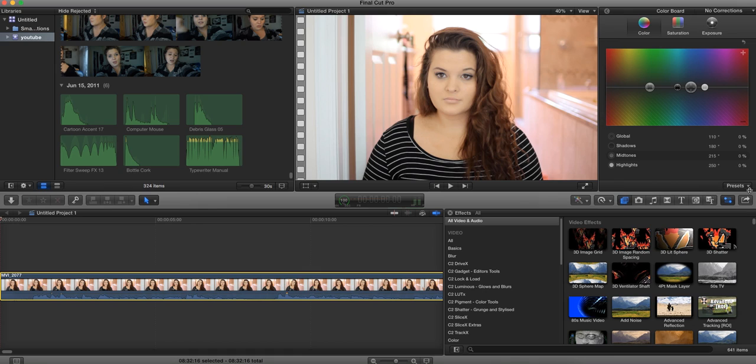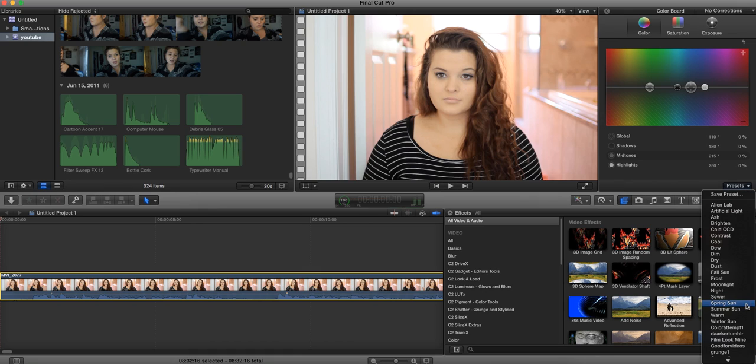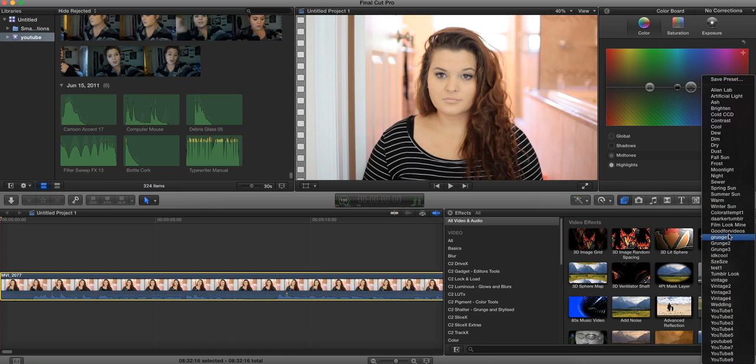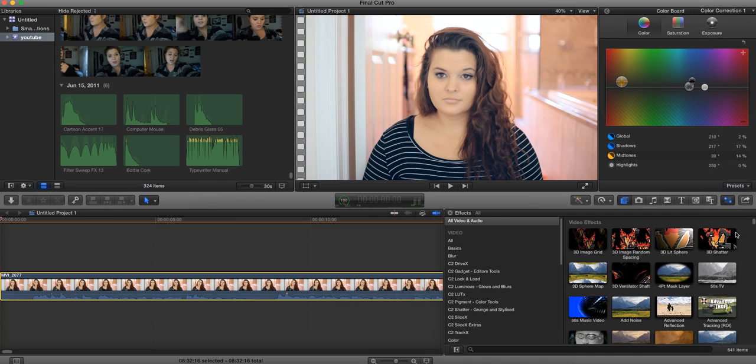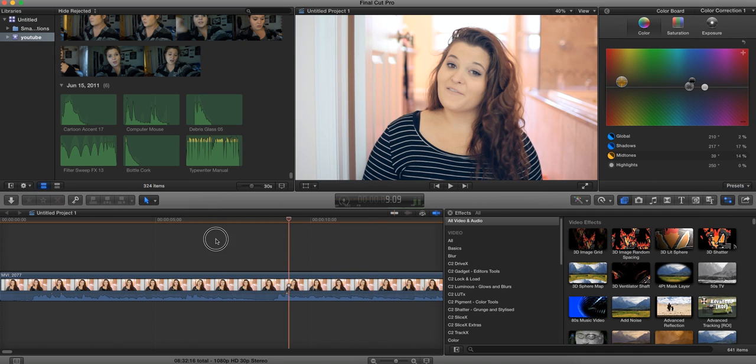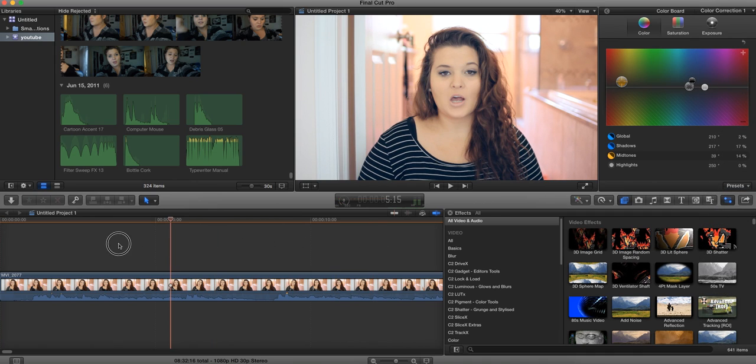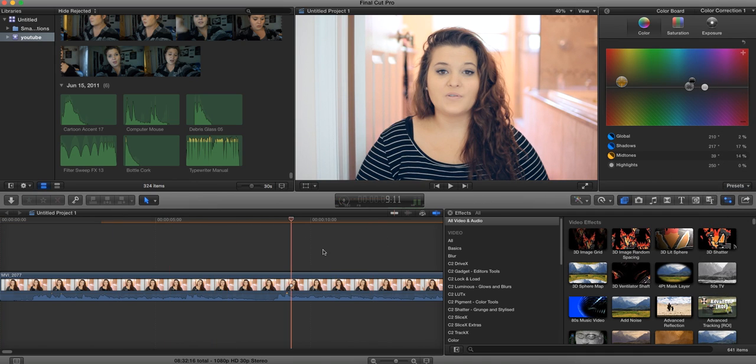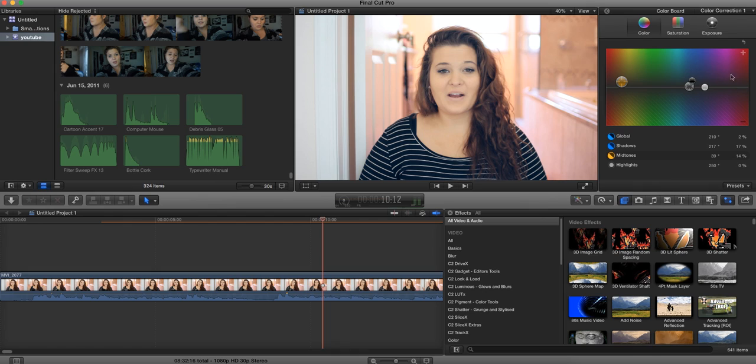Now, Final Cut Pro does have some presets, and I also have my own presets here. So this is the one that I usually use for my videos. I like it because it kind of washes it out a little bit, but if you guys want those settings, this is what the settings are. And you guys could just type it into Final Cut Pro if you would like.